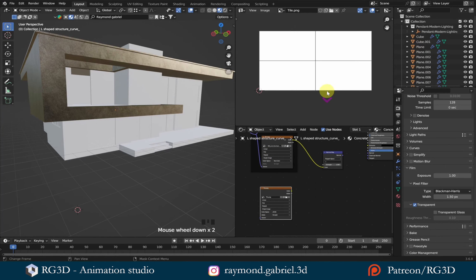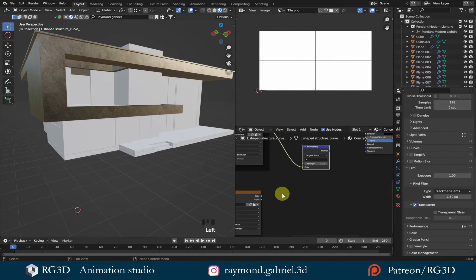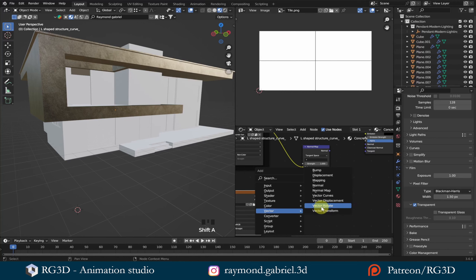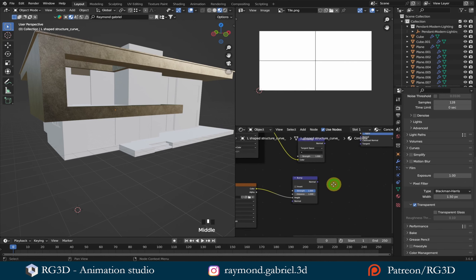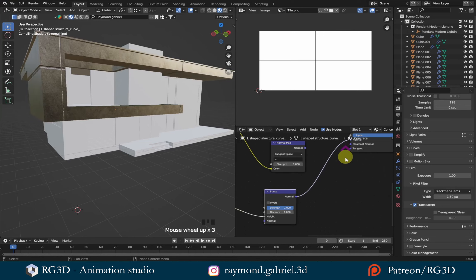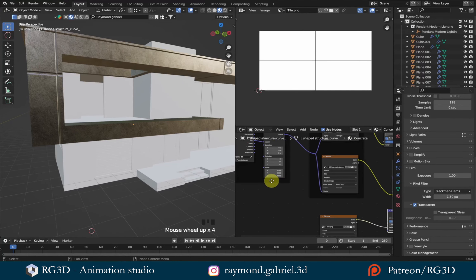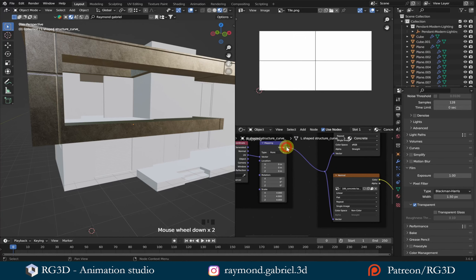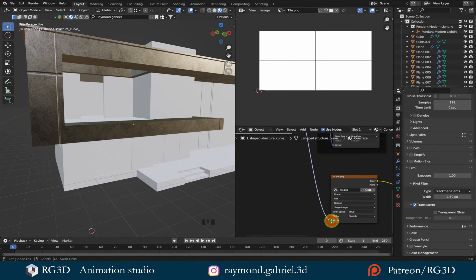You'll find that this has added an Image Texture node with the image inside it. To use it, I need to connect it to the normal input of the Principled BSDF node, but I can't connect it directly. I need to add a Bump node first. Press Shift+A and from Vector, add the Bump node. Connect the color output of the image texture to the height input of the Bump node, then take the normal output from the Bump node and connect it to the normal input of the Principled BSDF node. We should now see lines starting to appear on the texture.